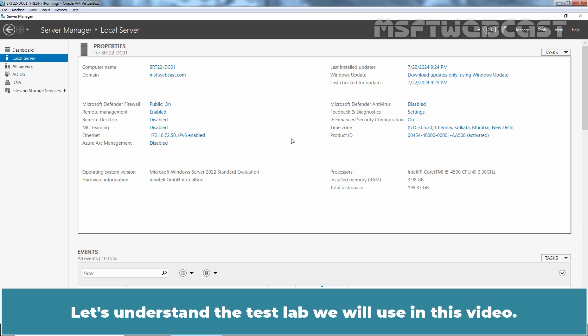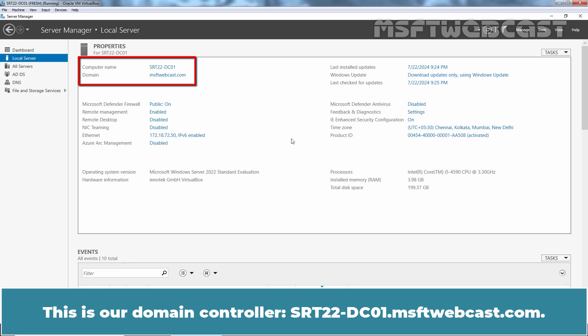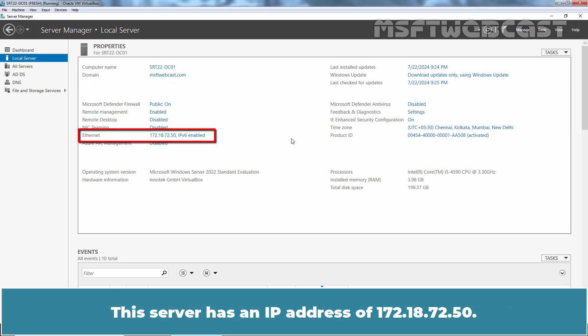Let's understand the test lab we will use in this video. We have single domain Active Directory forest named msftwebcast.com. This is our domain controller srv2022dc01.msftwebcast.com. This server has an IP address of 172.18.72.50.